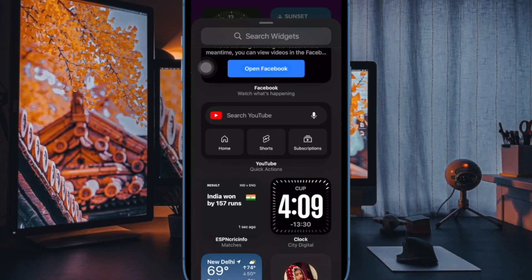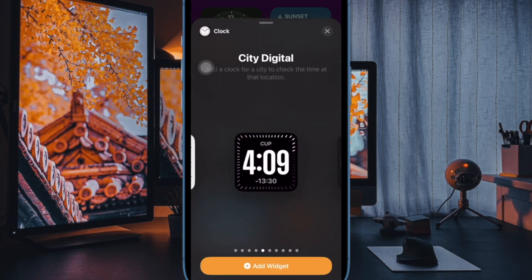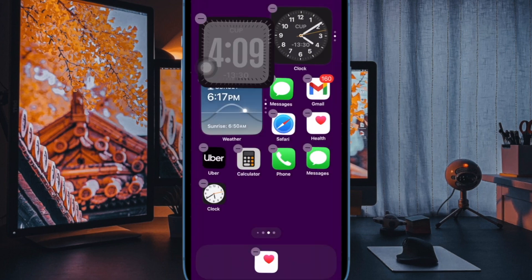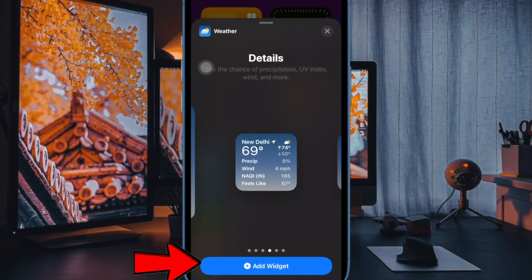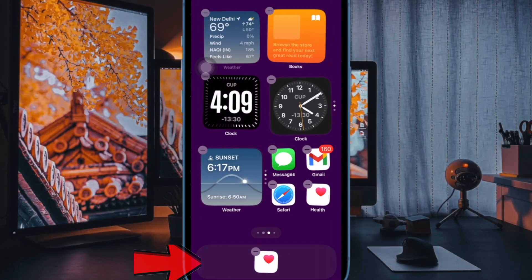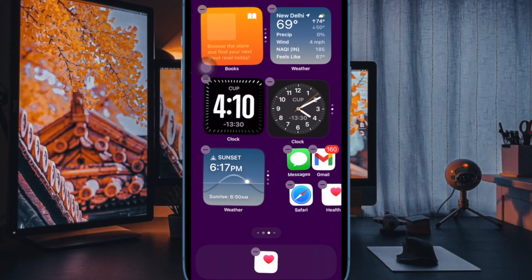Then choose the desired widget that you want to use, select the preferred size if available, and then hit add widget. You can repeat these same quick steps to put all the widgets on the home screen.